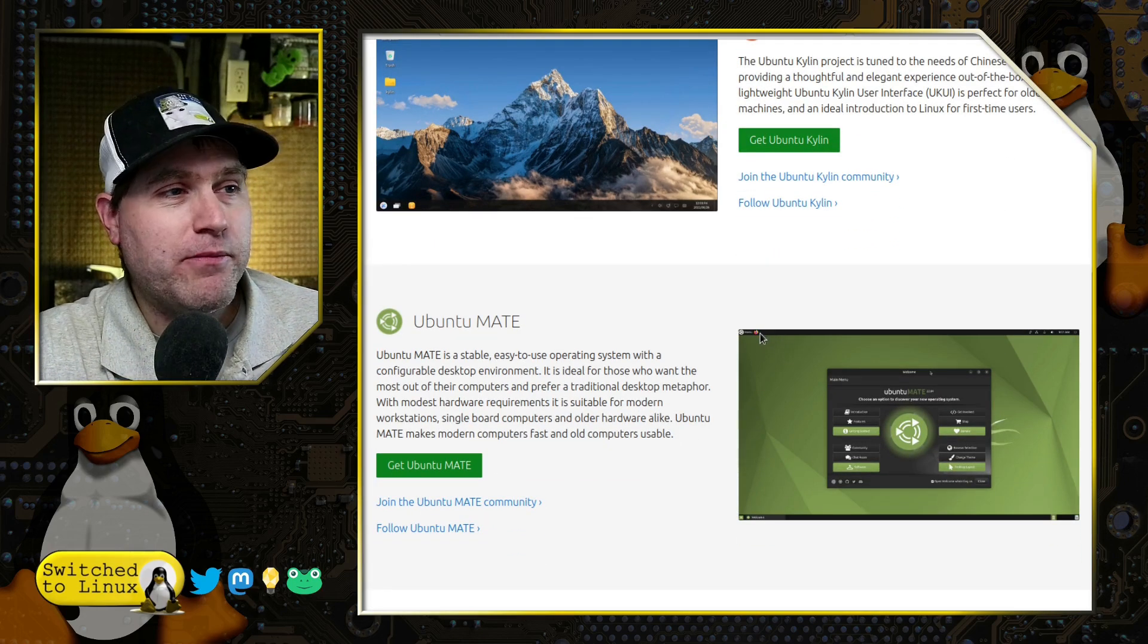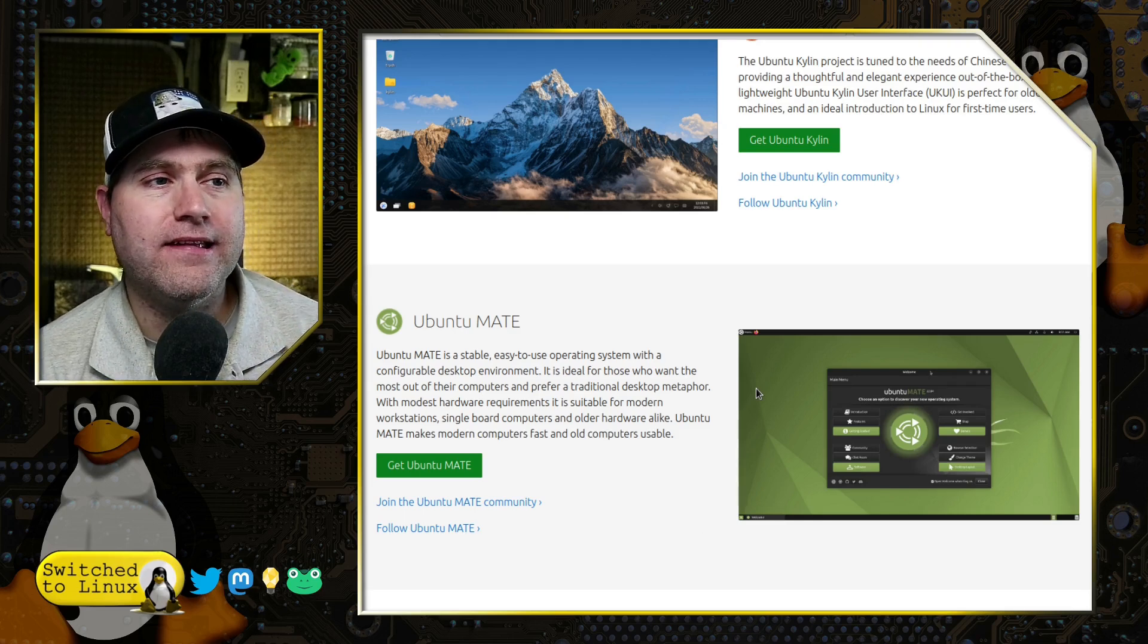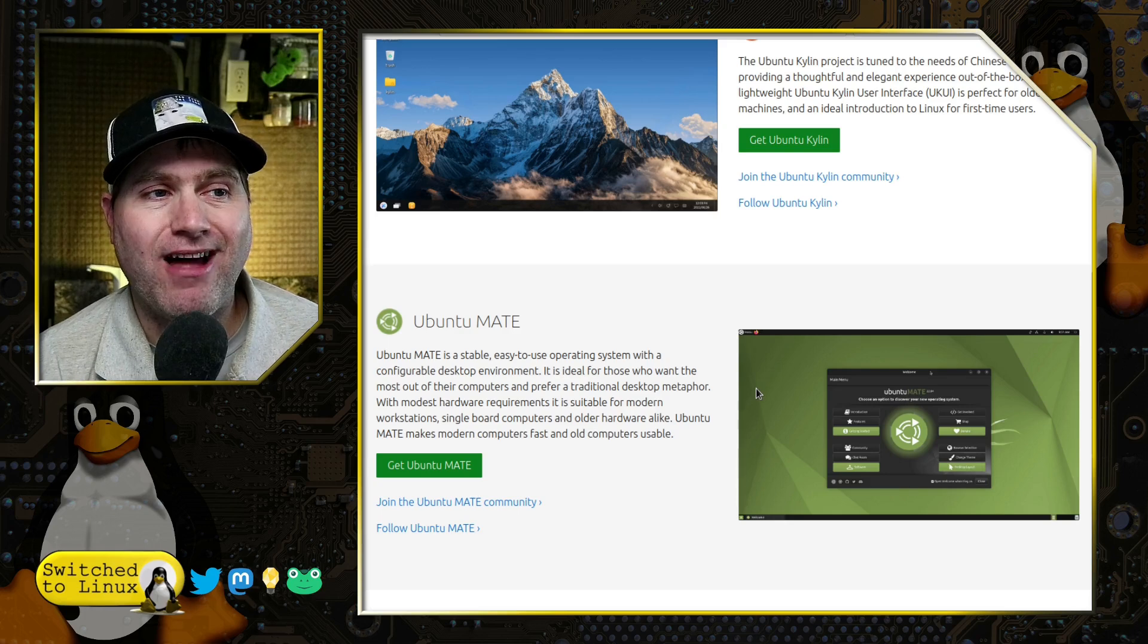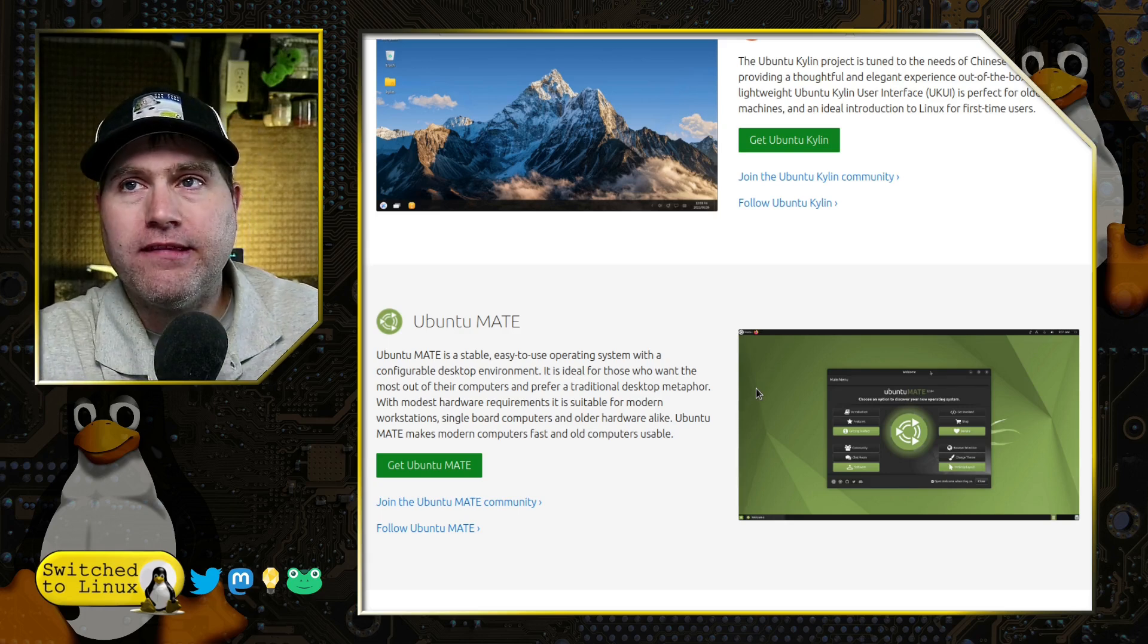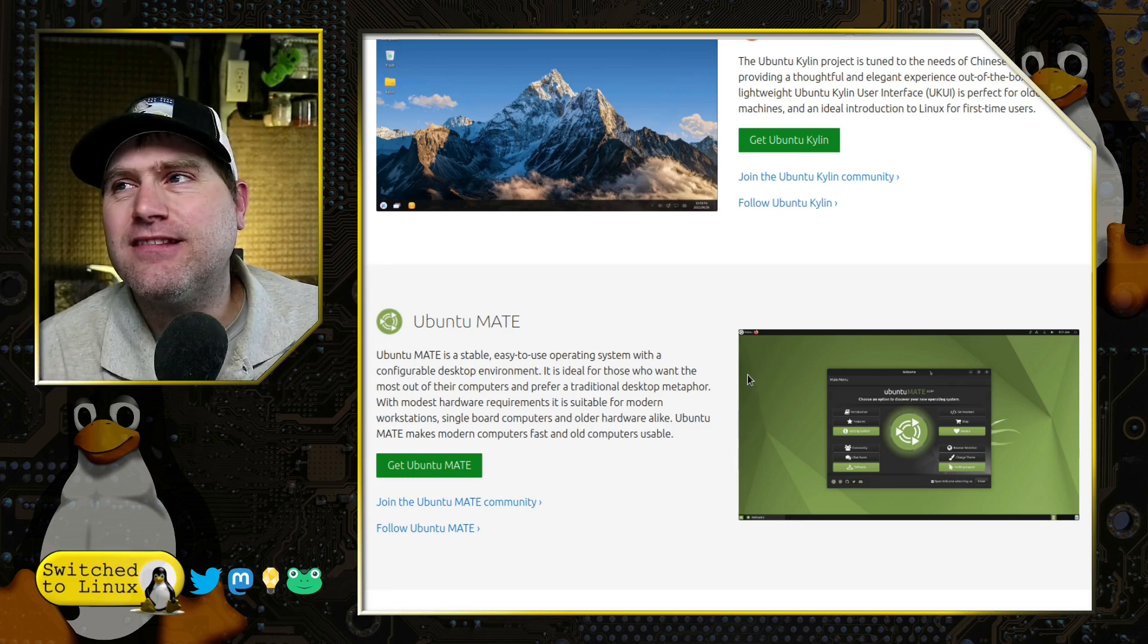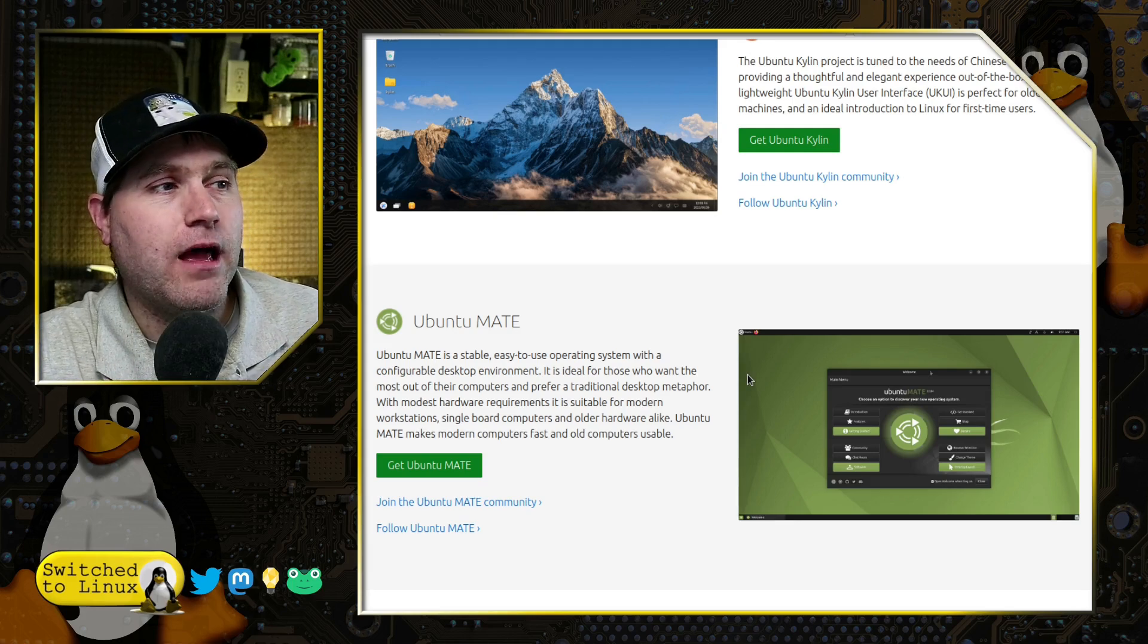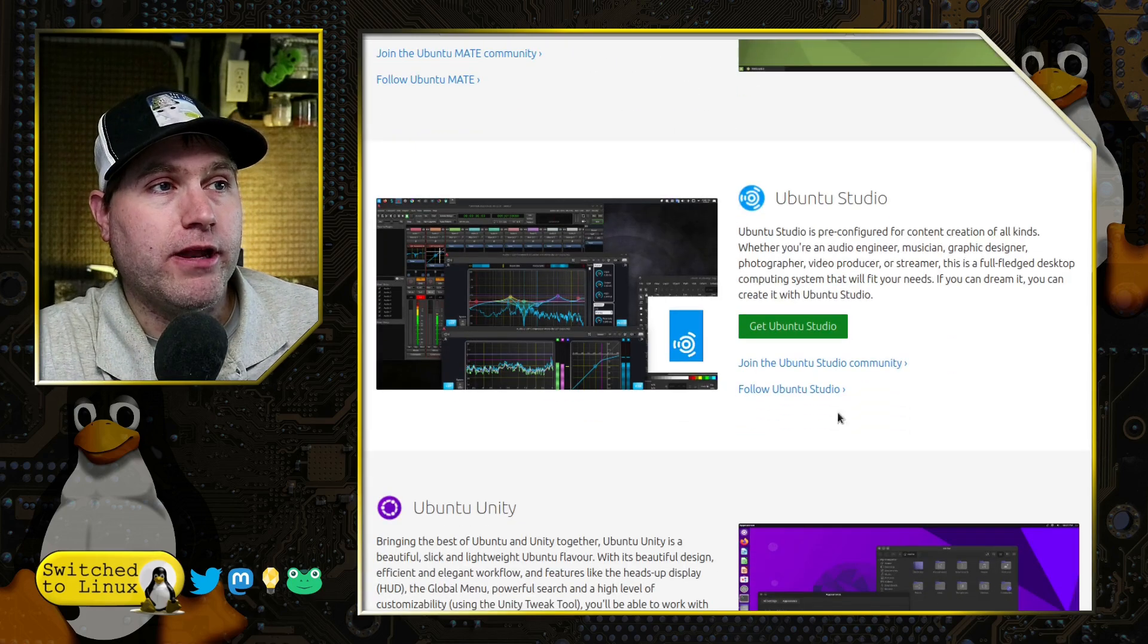We have Ubuntu MATE. The MATE is one that has had a lot of work done to it and a lot of feeding back into the Ubuntu core. This is, by many, considered the best of the flavors. It's just not personally mine because I'm not a huge fan of the MATE desktop environment, but nevertheless, it is still pretty good.